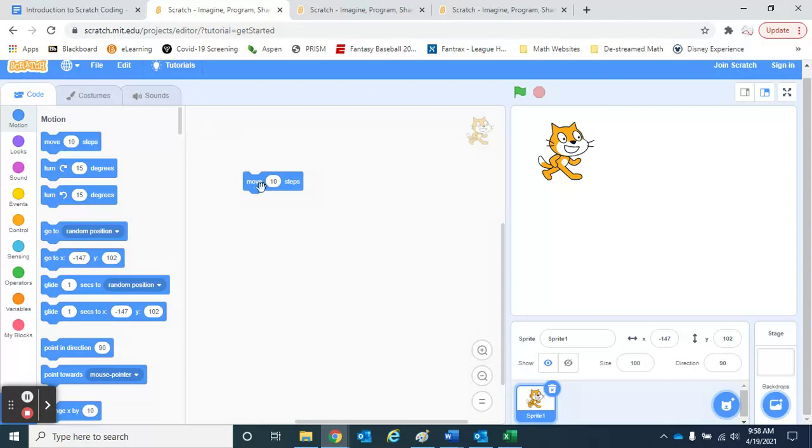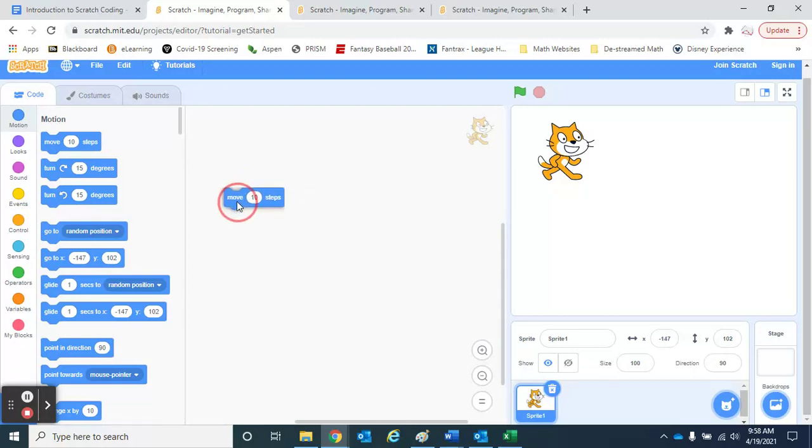If I drag something out, this is now part of my program. But what's different for Scratch coding compared to maybe the programming we're used to is everything here is done in blocks.